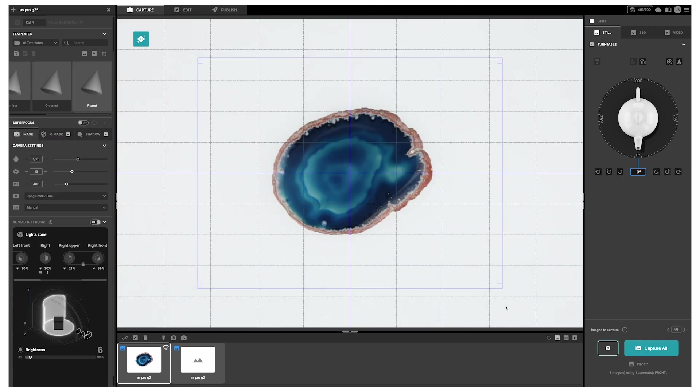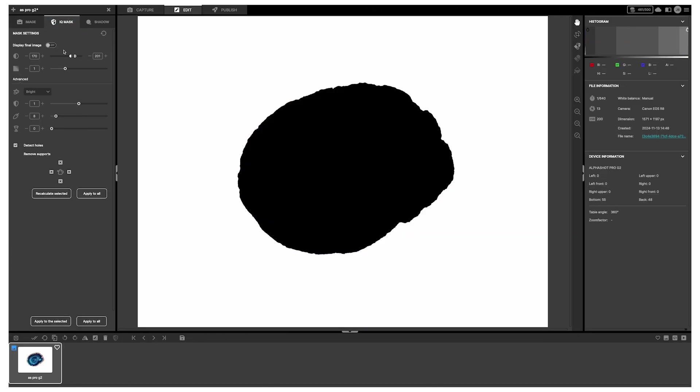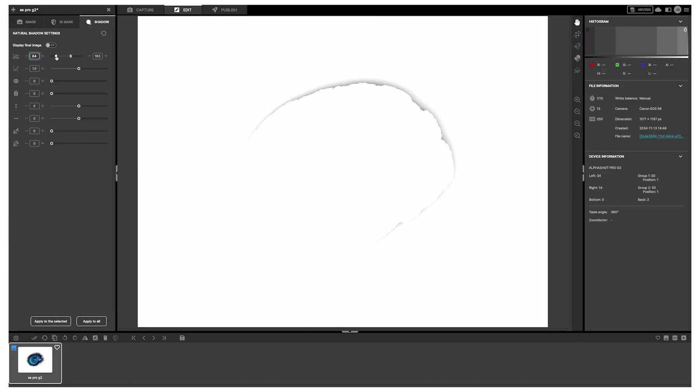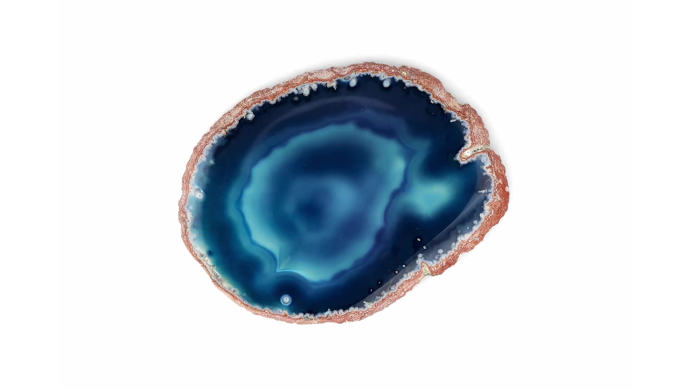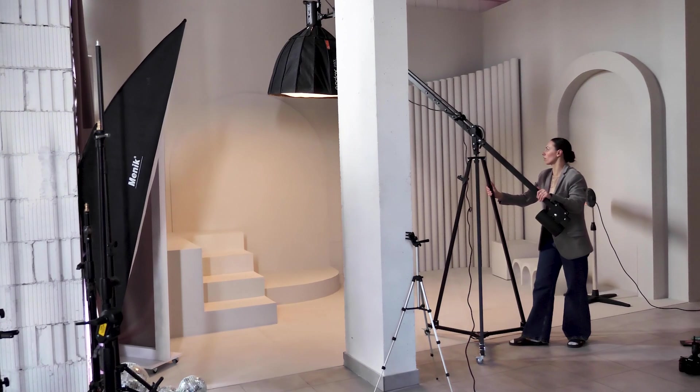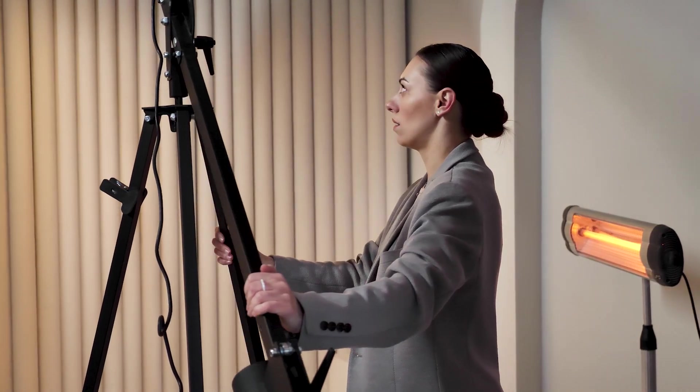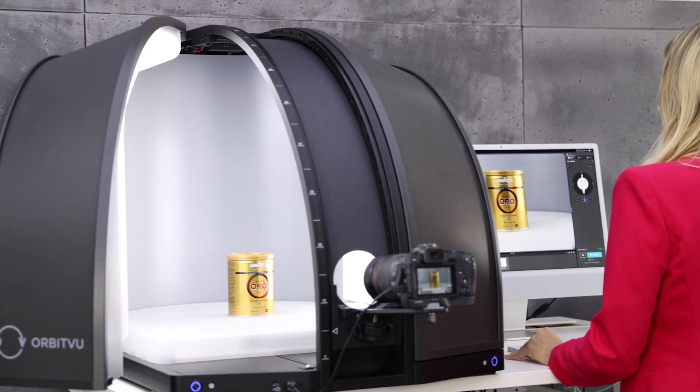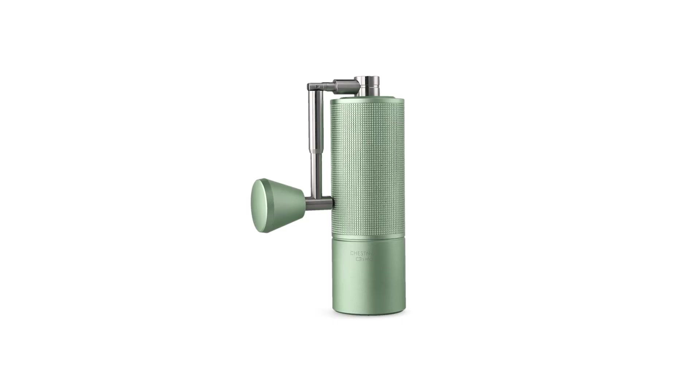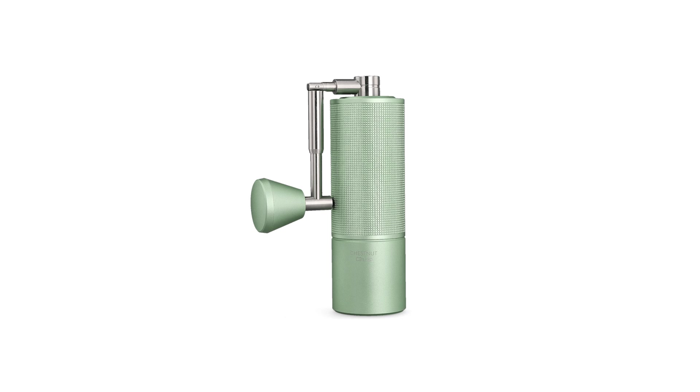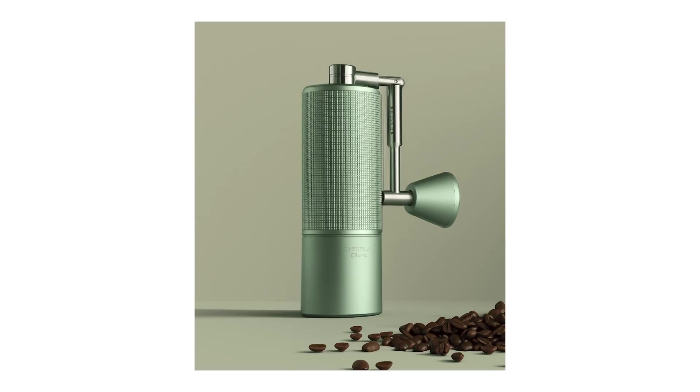If you're looking for an efficient, professional way to take product photos without spending hours tweaking lights, the AlphaShot Pro G2 with virtual lights and AI is the tool that will significantly boost your productivity and image quality.